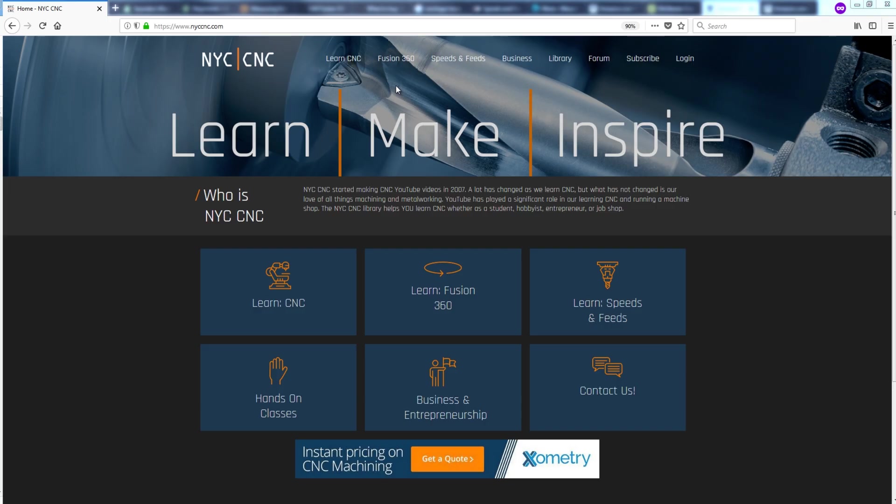Folks, hope you learned something. Hope you enjoyed. Check back to the NYC CNC website and link in the video description and we'll have the page with all this information in the latest version of the Excel file as we make changes and improvements to it as well. Again, take care, folks. See you next Wednesday.